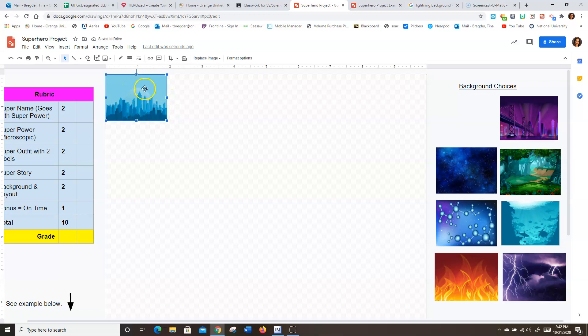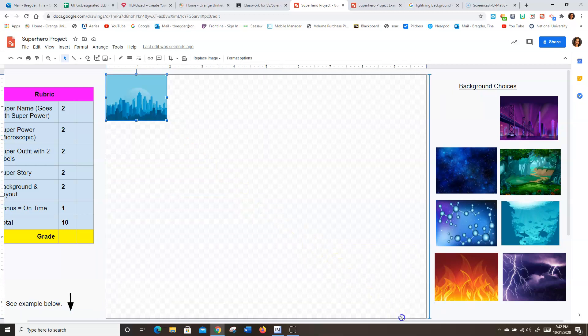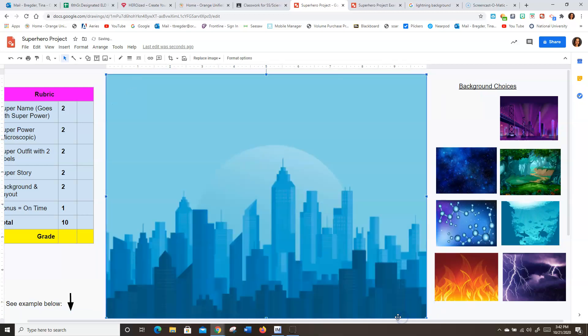The trick to make sure it doesn't get distorted, all fuzzy and stretched out, is to take it and pull it from the corner, and click on it. And you're going to pull it as far as you can until it fills the entire area right there. So you've got to really get into that corner.